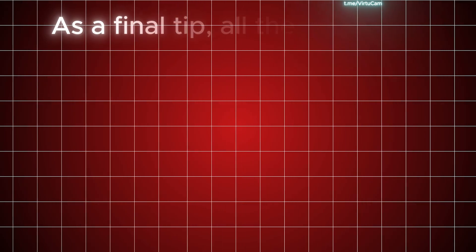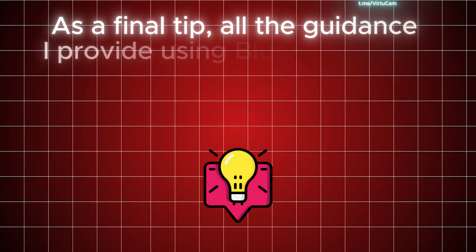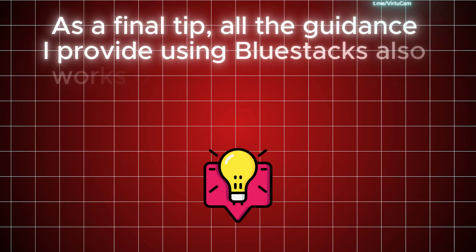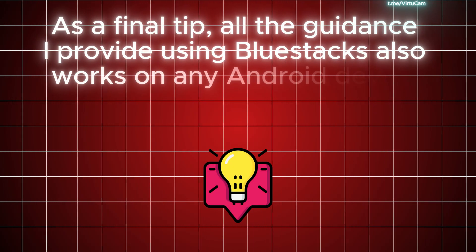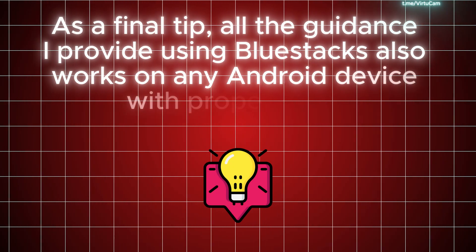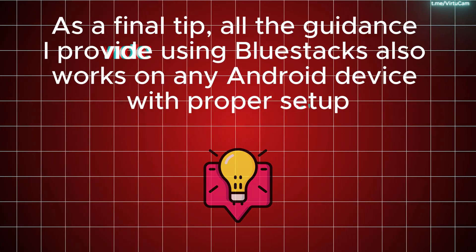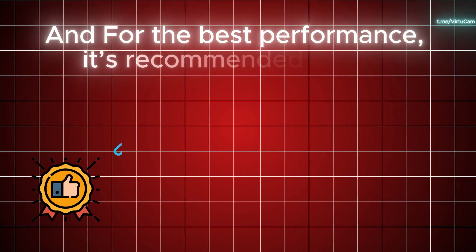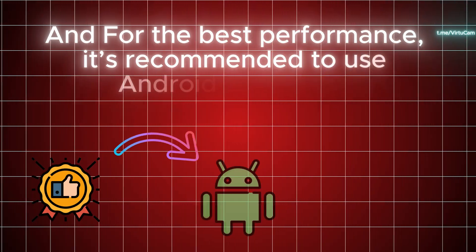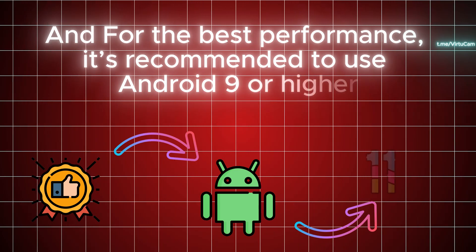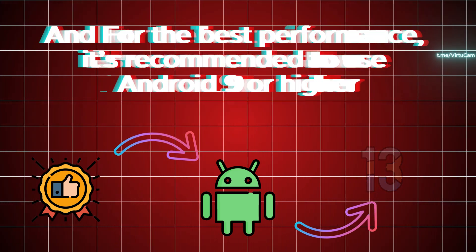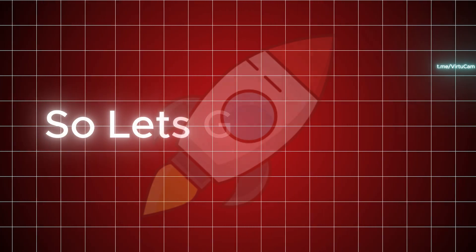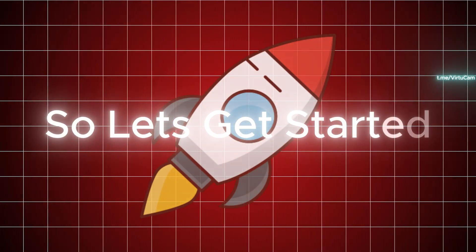As a final tip, all the guidance I provide using BlueStacks also works on any Android device with proper setup. For the best performance, it's recommended to use Android 9 or higher. So let's get started.